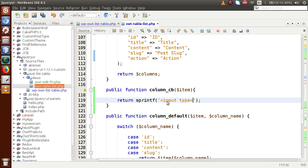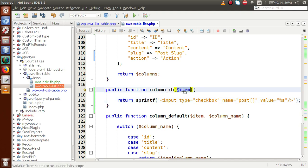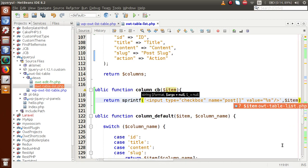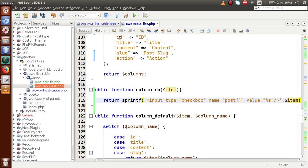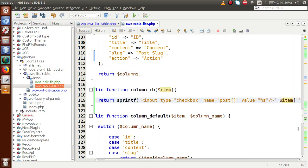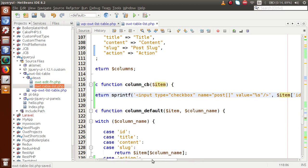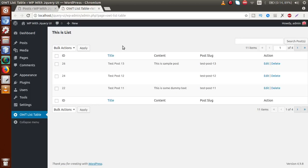Inside the column_cb method, we return using sprintf. We define an input of type checkbox with name equal to post, and pass the value as a placeholder. We close the input tag and pass the item ID for the placeholder — the item is an array containing the individual row's values, and it has a key called ID. We fetch the ID value from that array and save the file.